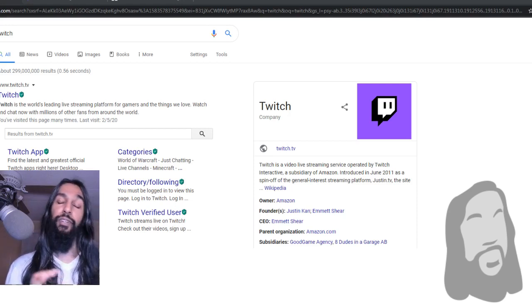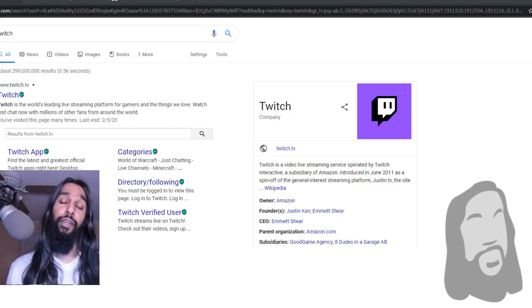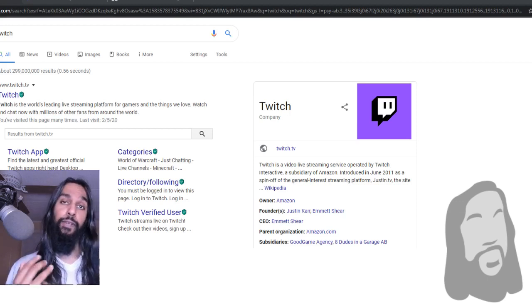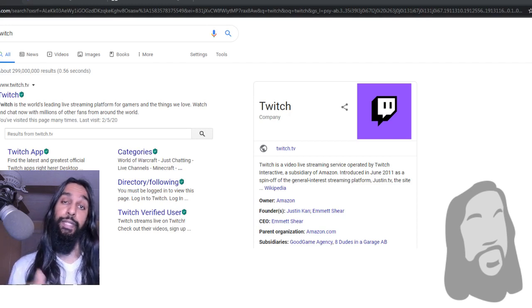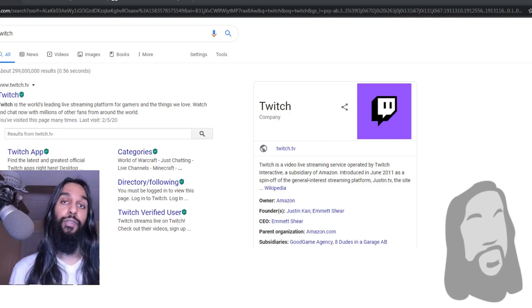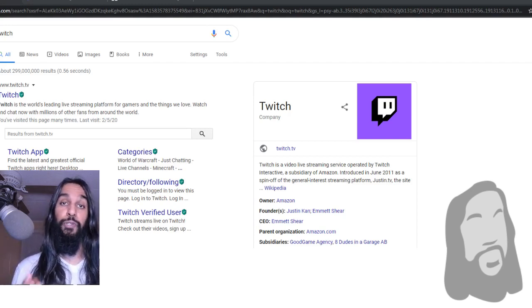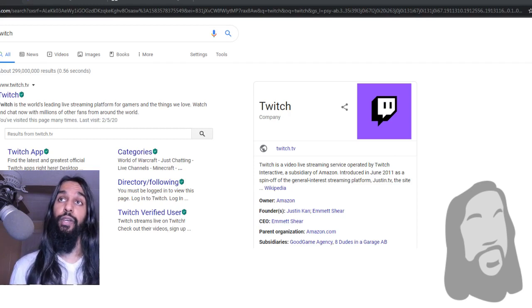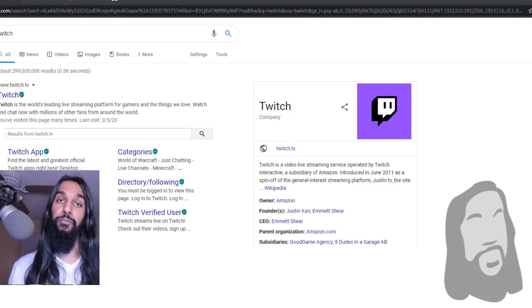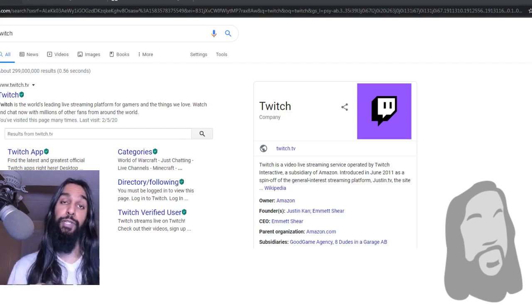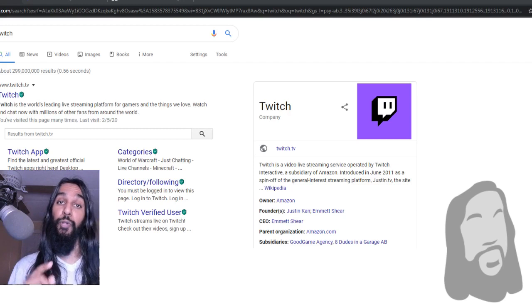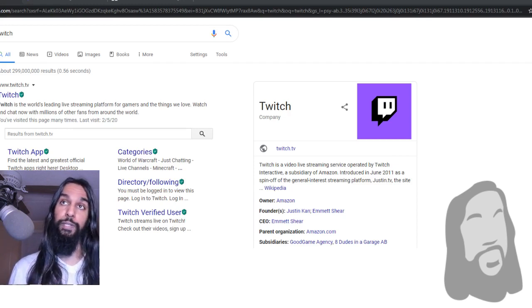So before we actually jump into how to block someone on Twitch, let me go ahead and go over what blocking someone on Twitch actually does. So when you do block someone on Twitch, you're removing them from your followers. So if they're following you, they'll no longer be following your channel.